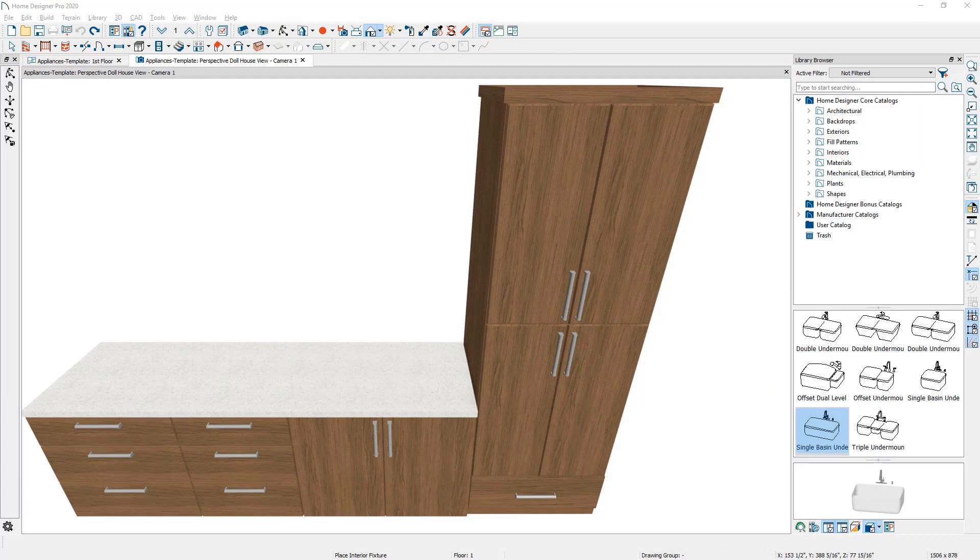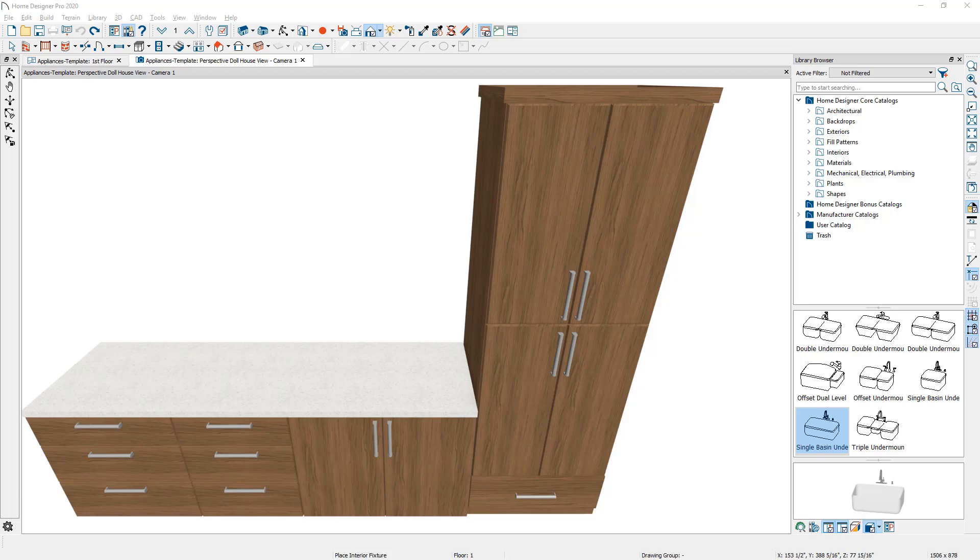When you place fixtures such as the sink, they will typically be placed inside of the cabinet. For appliances such as a dishwasher, they will typically be placed inside of a cabinet, whereas other appliances such as a freestanding refrigerator will be placed external to the cabinet.